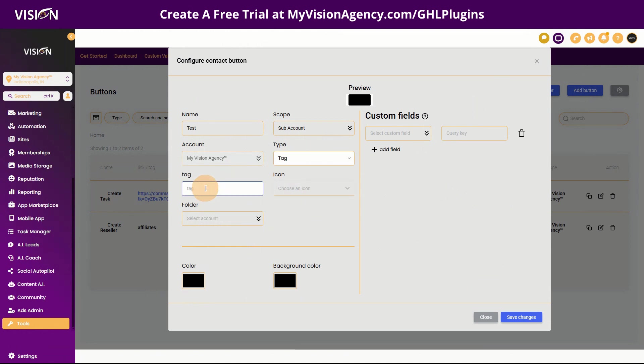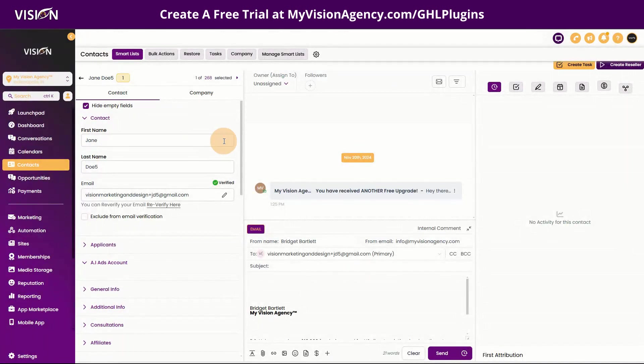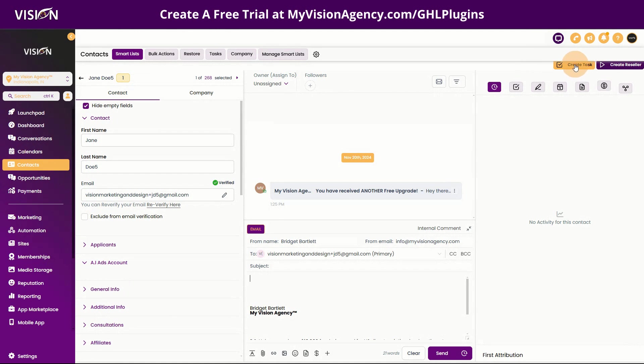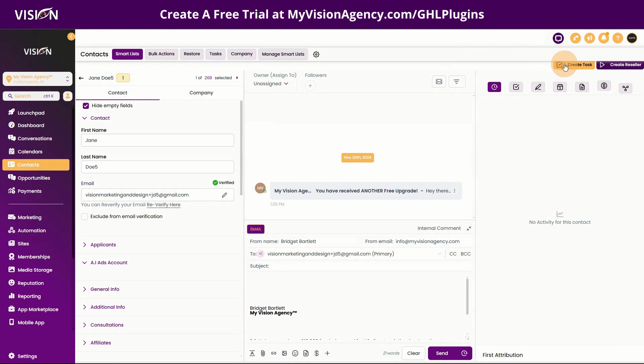To be able to, for example, maybe create a task if you're using the task management system or fill out a form or something like that, or maybe there's an external website that you're working with that you need to access many times a day, you can add that to the button there.